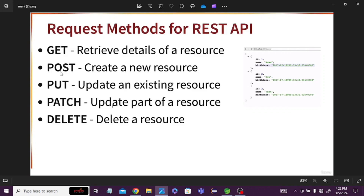PUT method is used to update an existing resource — if you want to update the existing resource you can use PUT method. PATCH method is used to update part of a resource — if you want to update particular details of a user or product, you use PATCH method. For example, if you want to update the date of birth only, you use PATCH method.